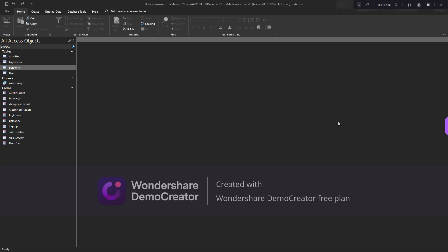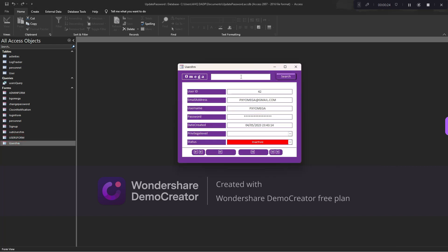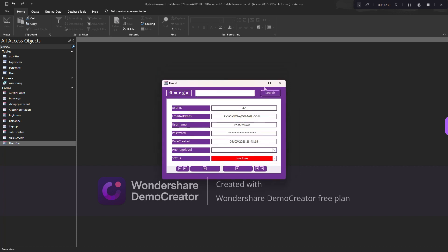Good day everyone. Welcome back to my YouTube channel. My name is Zuluateng and today I will be teaching us how to do a search form that you can search for records as you are typing. As you can see there is a search bar here, and as soon as I search it brings the record there. This is what we will try to achieve today.